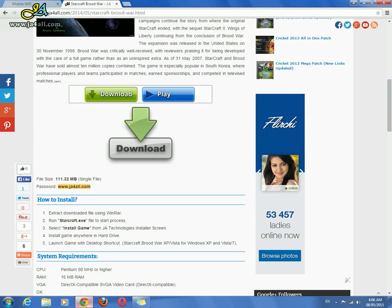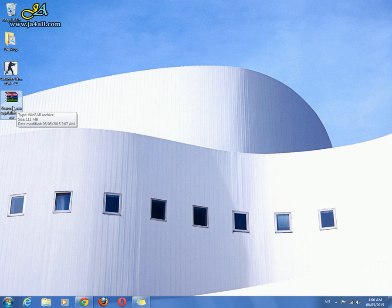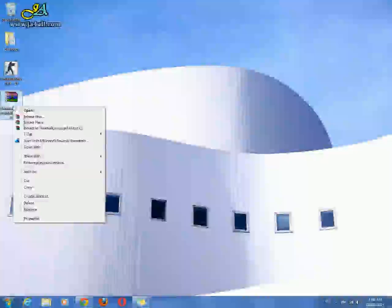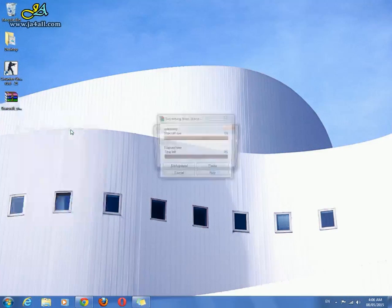After downloading this game, you will get this file. This is a WinRAR file. After downloading it, right-click and extract to a folder.